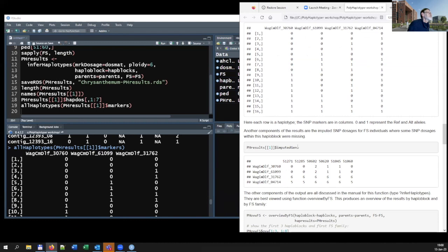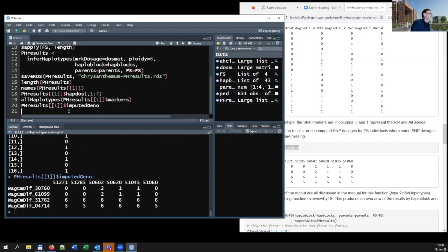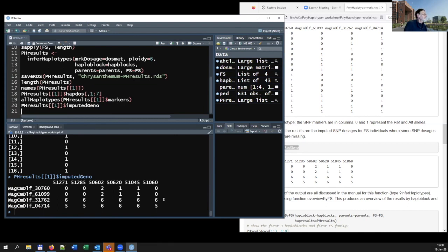To interpret what the haplotype names mean, you can use the 'all_haplotypes' function with the markers of the first haploblock. You can see how the haplotypes are defined — for example, haplotype two has the reference allele for the first three SNPs and the alternative allele for the last SNP. Since there are four SNPs in this haploblock, there are 16 possible haplotypes.